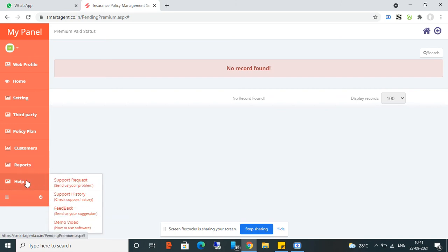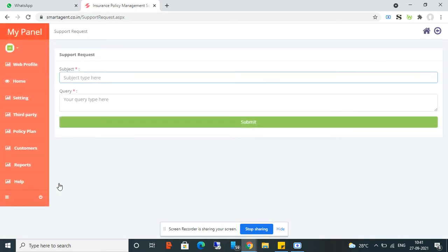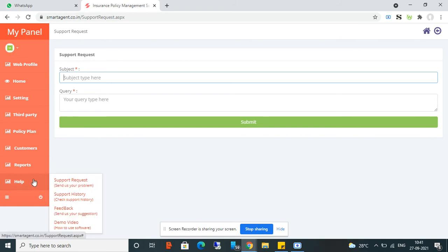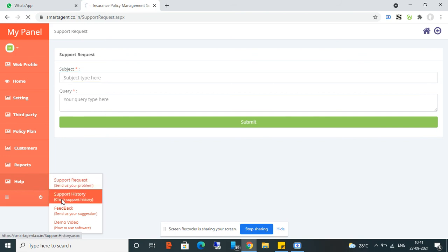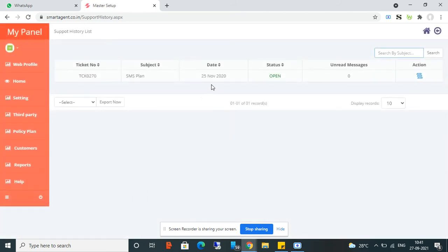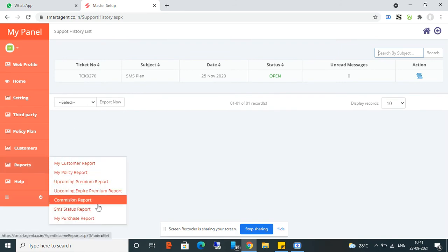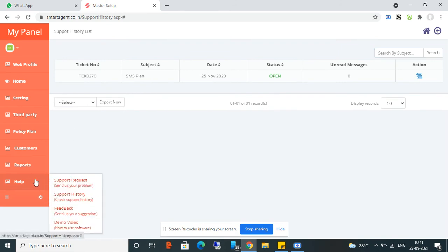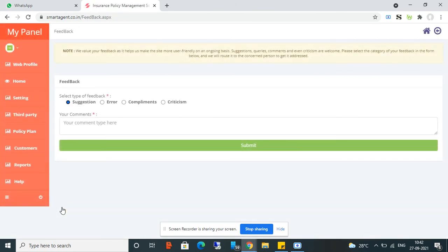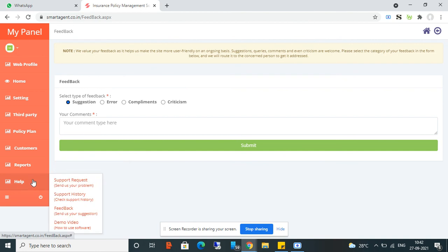In the Help section, the first option is Support Request — whenever you have any issue or need help, you can submit a support ticket here and our team will help you. You can see all your support tickets listed. From the Feedback option, you can submit suggestions so we can make this software better.